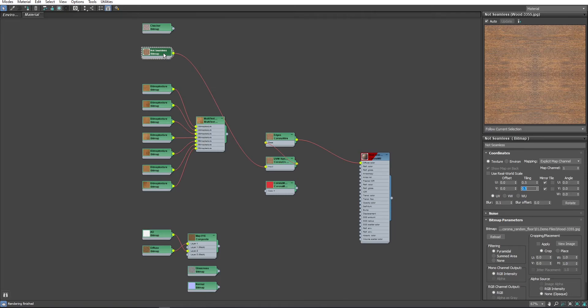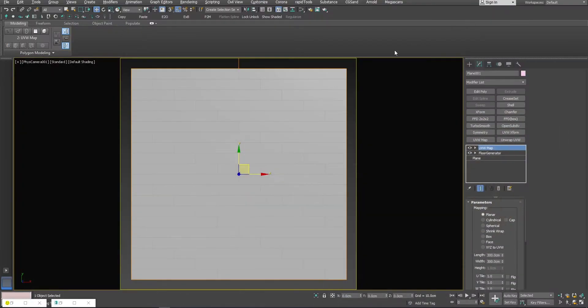Now, let's see what we have here. Randomization works and it already looks like a floor but we can still improve it.